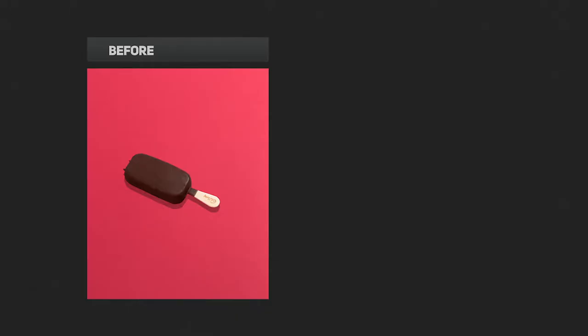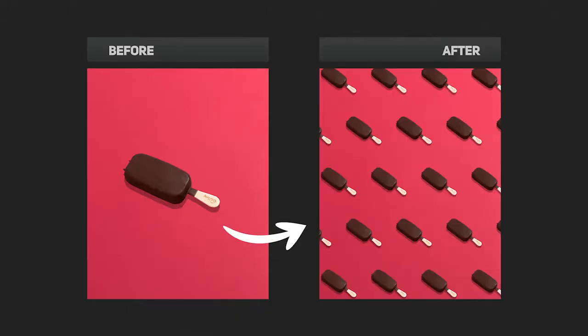In this video, I'm going to show you how to take a simple image of a product and turn it into an interesting pattern. Roll the intro.